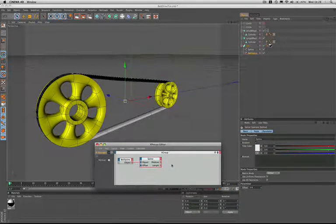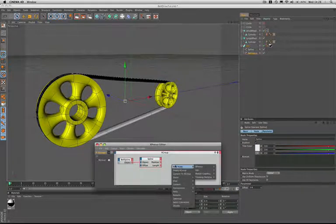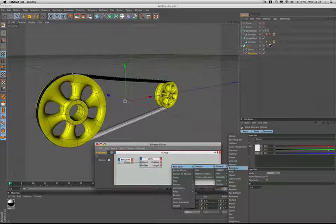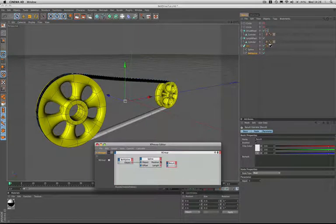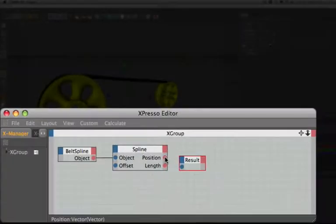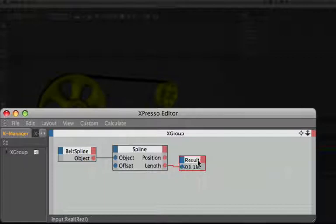And next we'll bring in a result node. And we'll connect the length port from the spline to the input there. And that's returning the length of our spline.